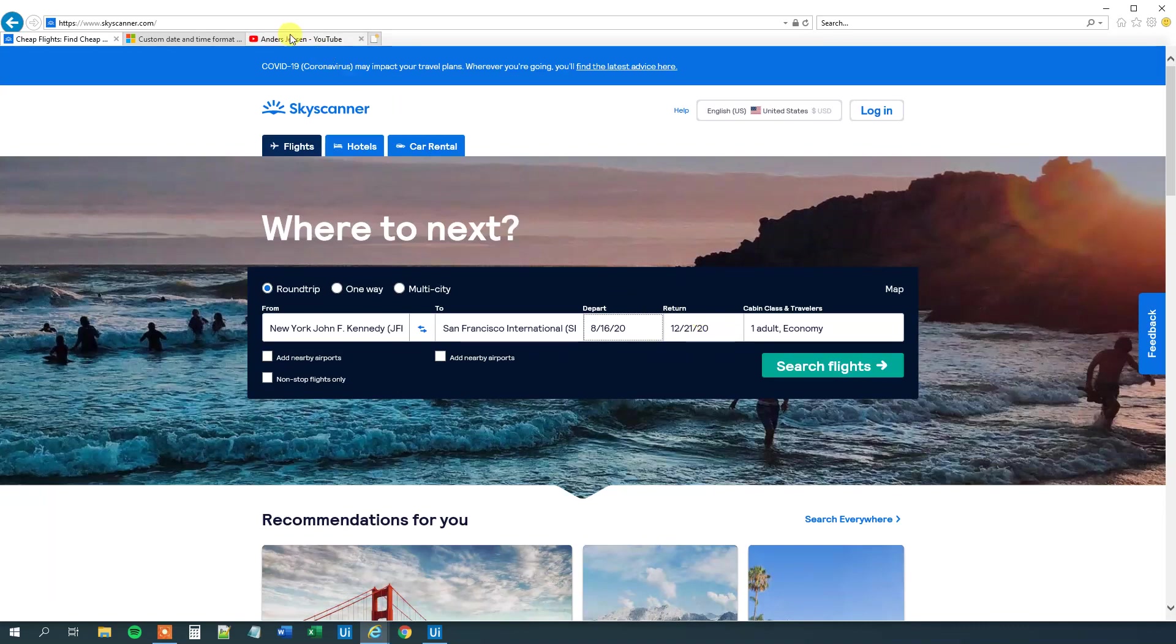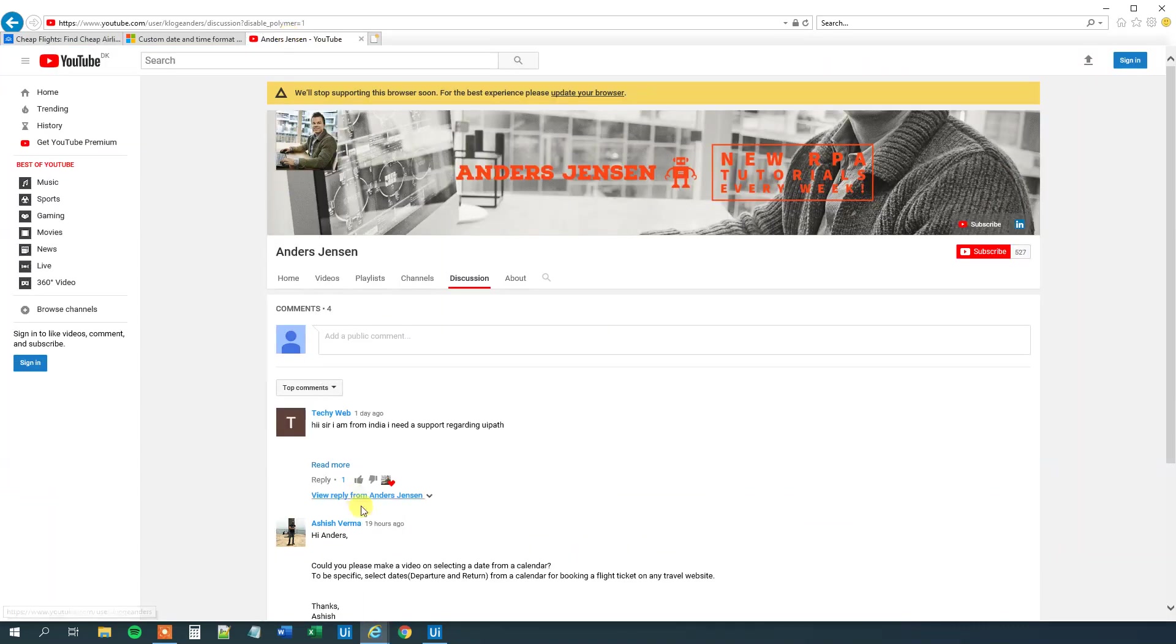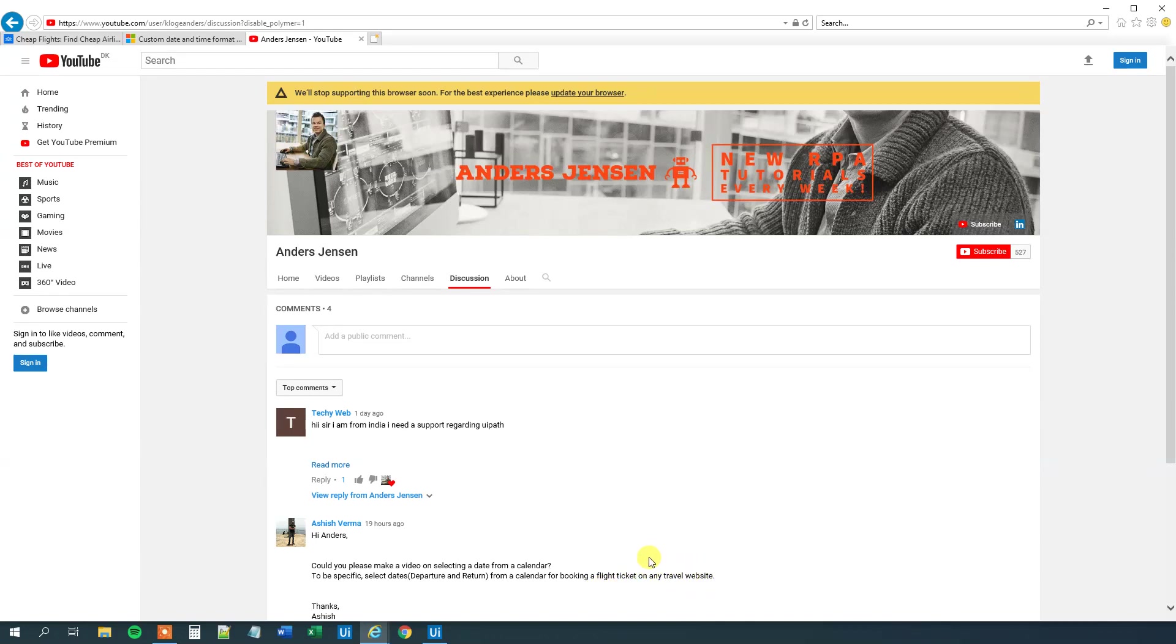It was actually a question I got from the user Ashish Verma. He asked me if I could make a video about selecting a date from a calendar. And it needs to be dynamic and it needs to be from a travel site. I thought this was a great idea. Thank you Ashish. So I made this video.